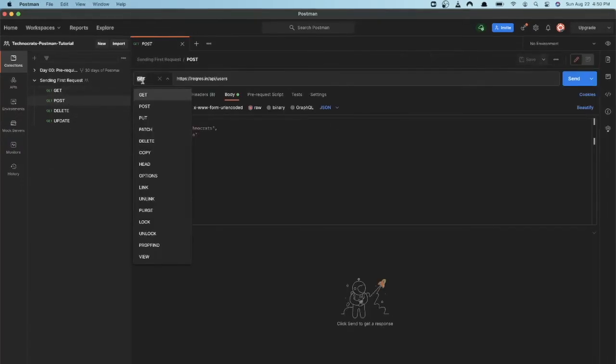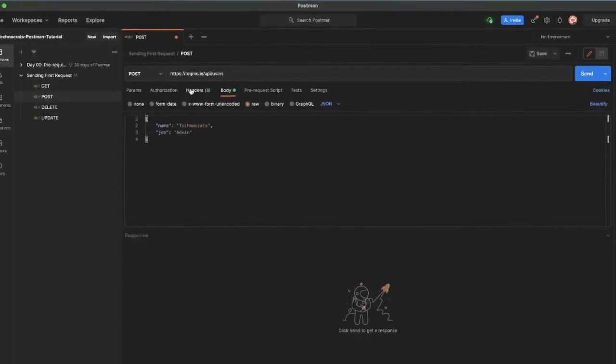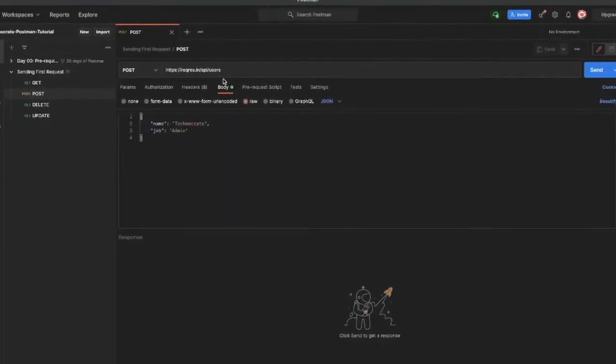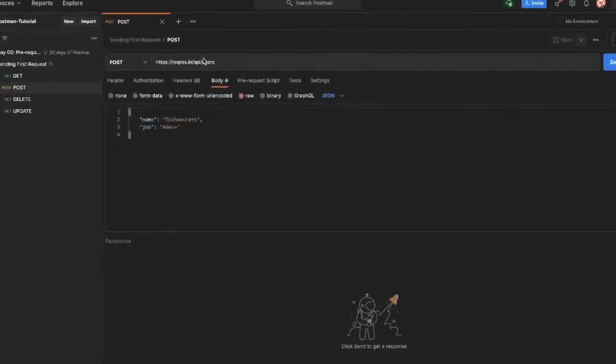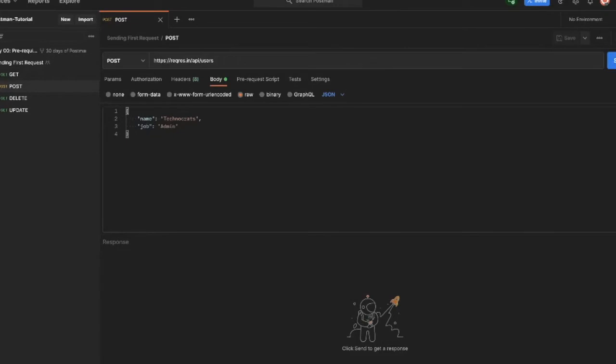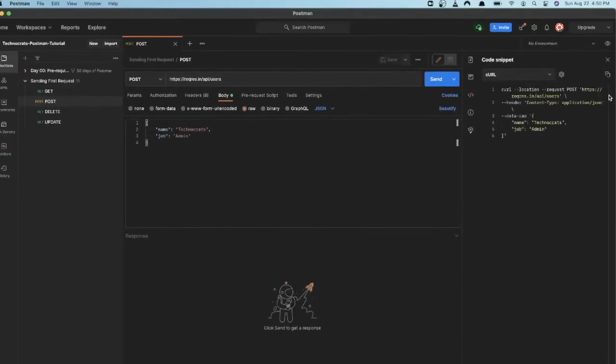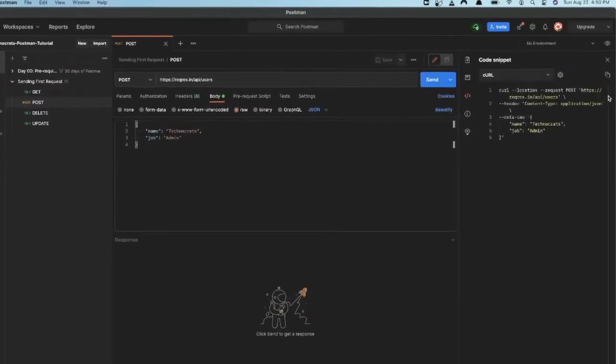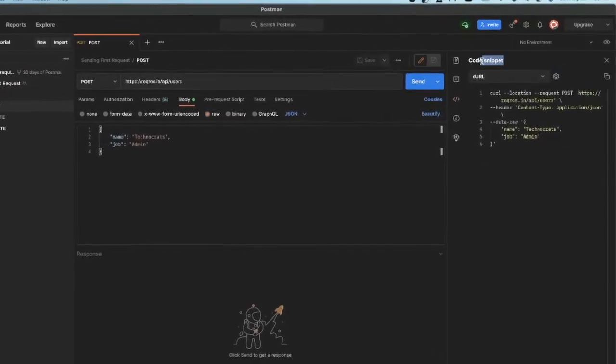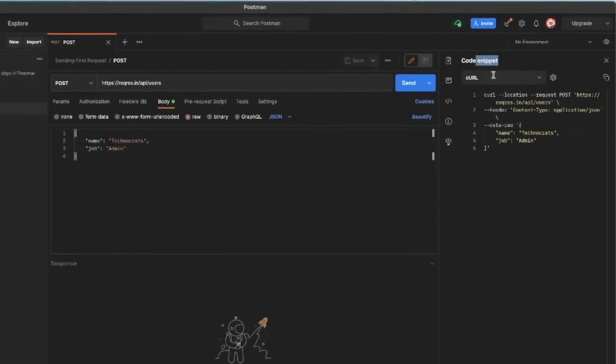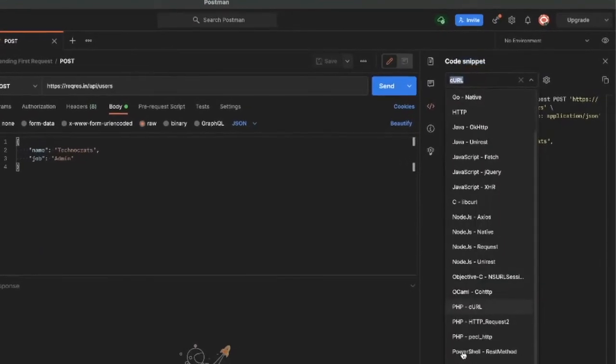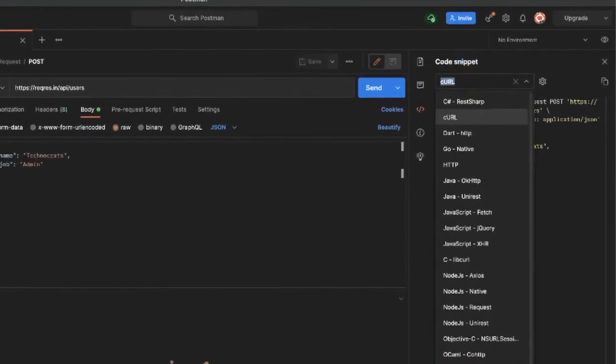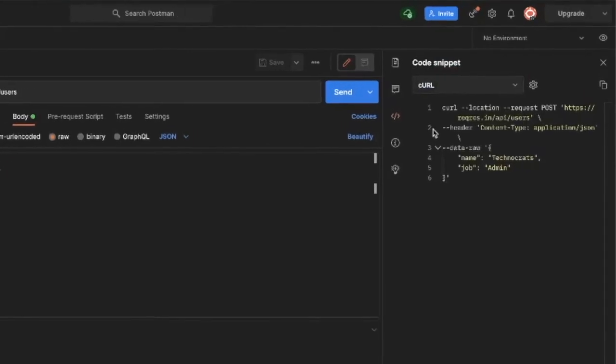So here is a POST sample command for our demonstration. So similarly you have to just go into this code option where you can generate code snippet in target whichever you want. Our target is cURL so we select cURL and here we have our cURL POST type of request.